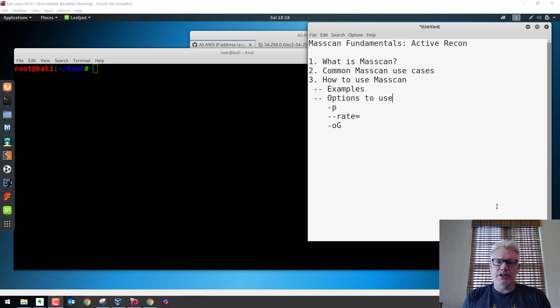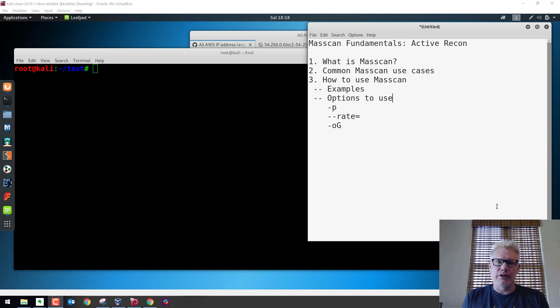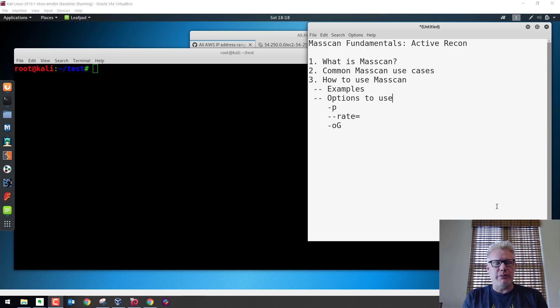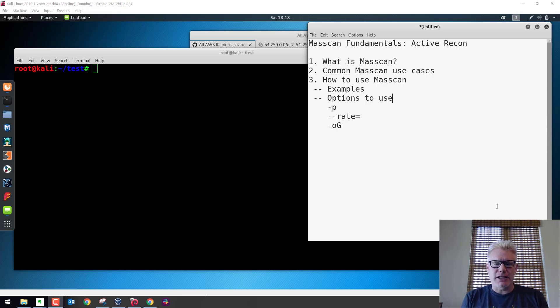So we'll discuss what it is, some common use cases, and how to use it. We'll go over a demonstration on how to use it. And we'll specifically cover some of the options to use: the dash p, which is for the port, dash dash rate, which is how many packets per second, and dash o g, which is the output file in a greppable format.